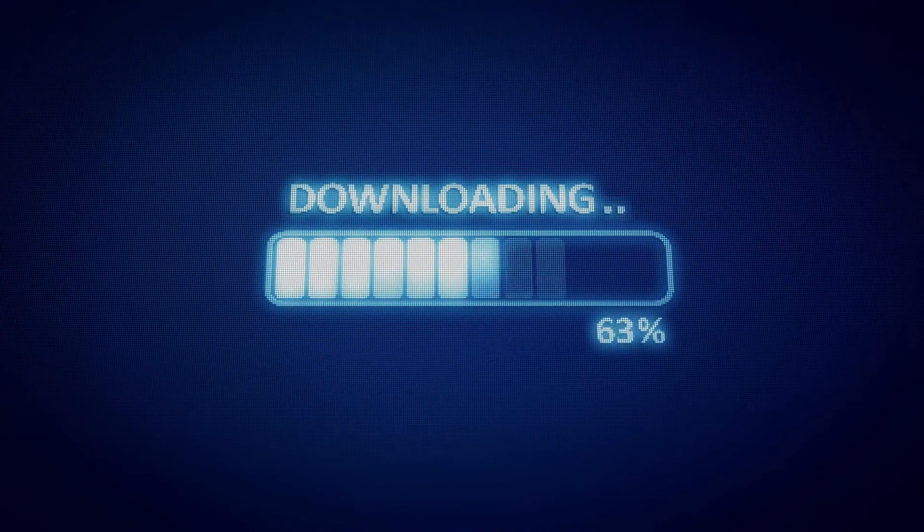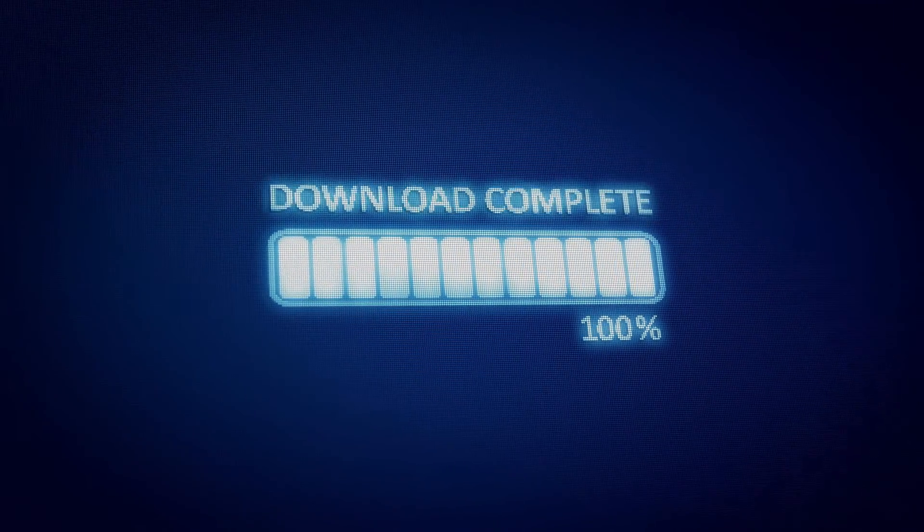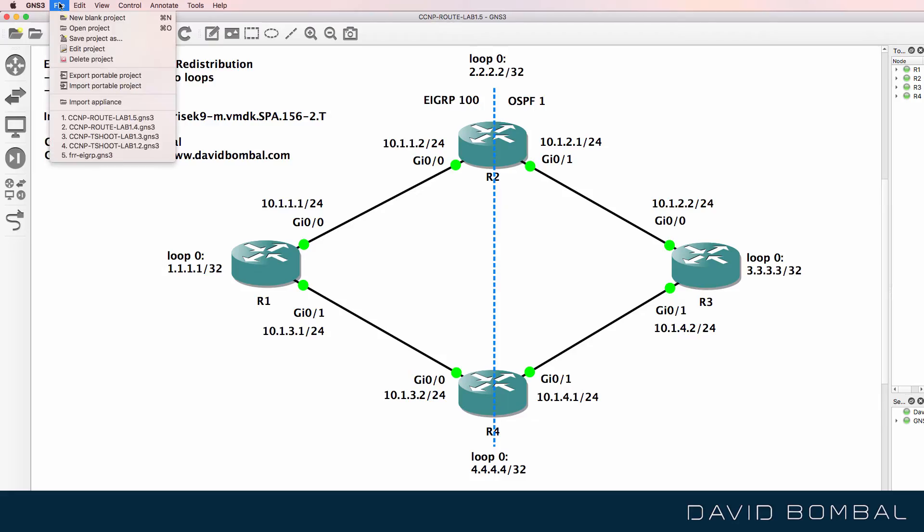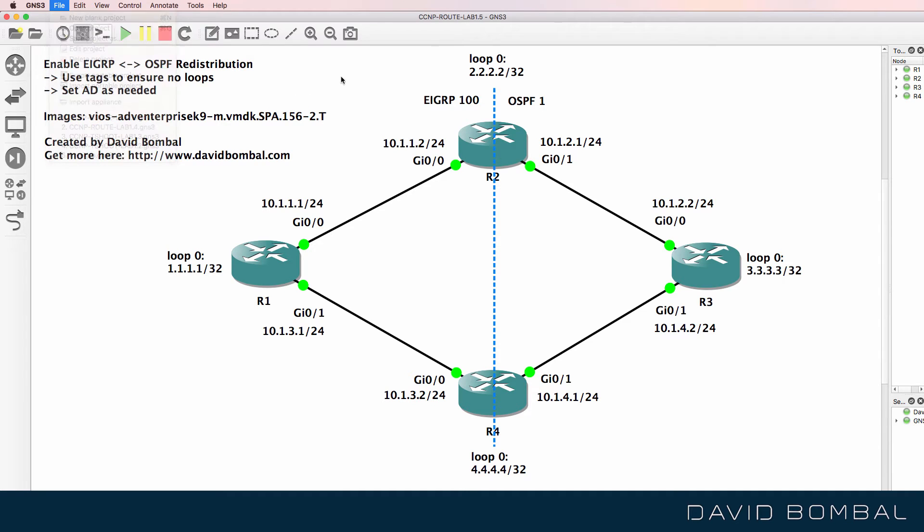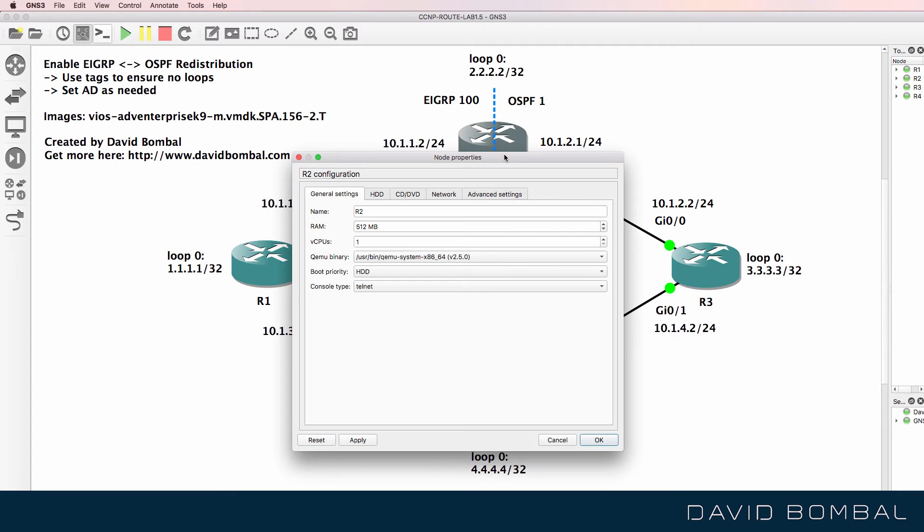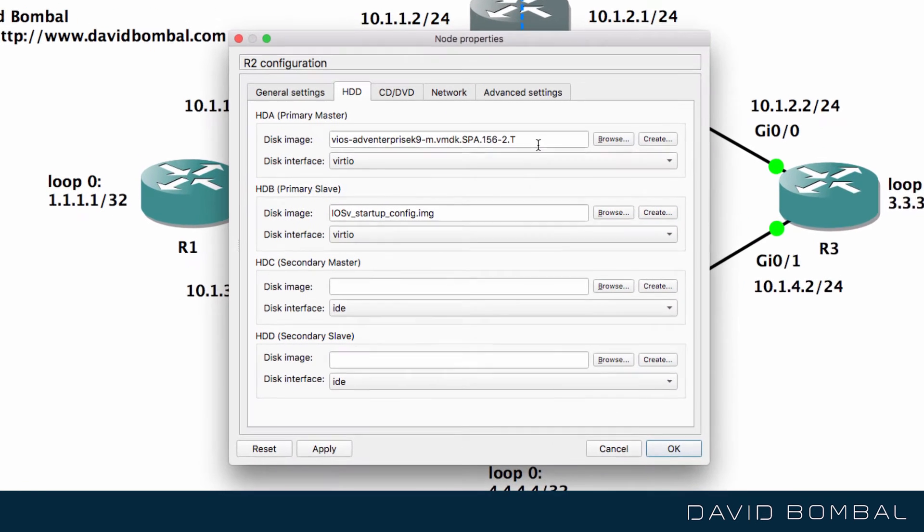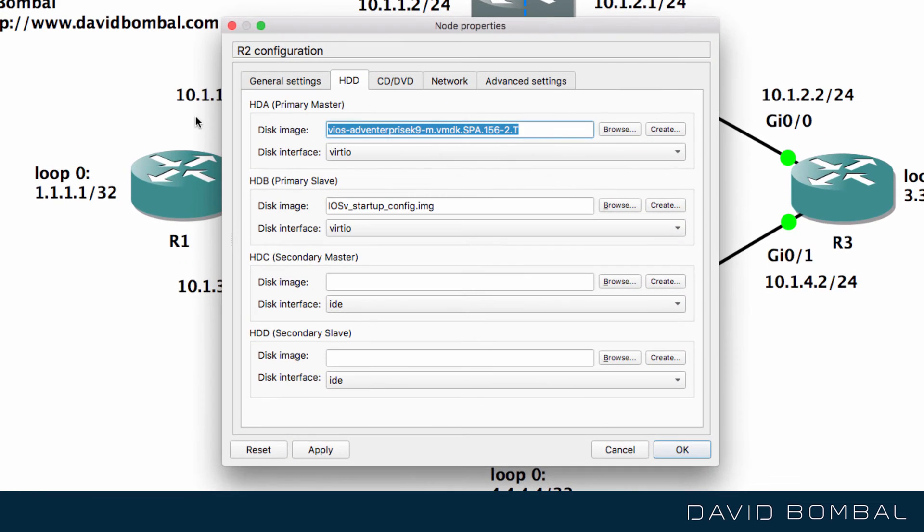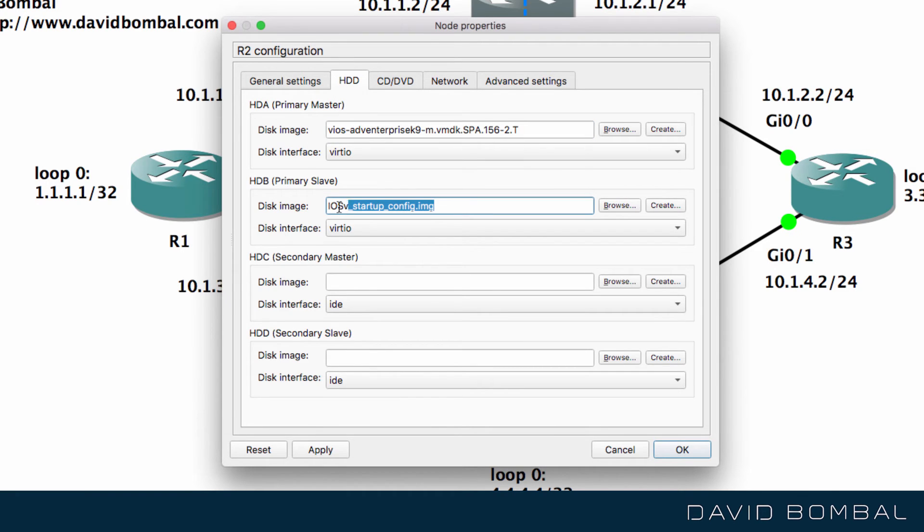Download the GNS3 Portable Project and go to File, Import Portable Project to import it into your GNS3 topology. Please note that if you have problems importing the topology, make sure that you have an IOS V device already imported using this operating system and this startup configuration.